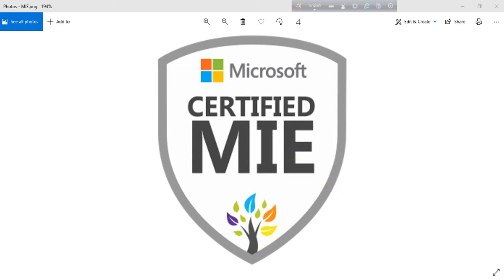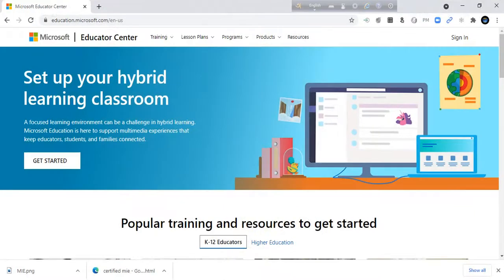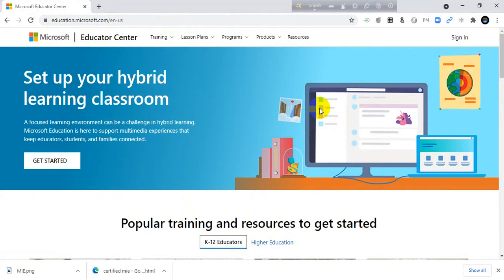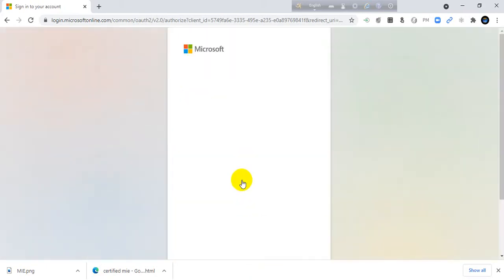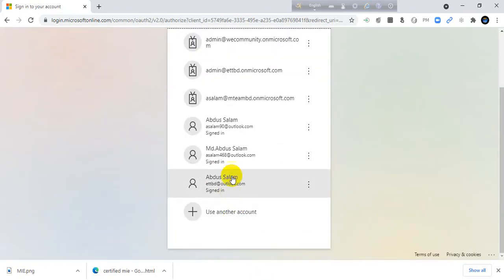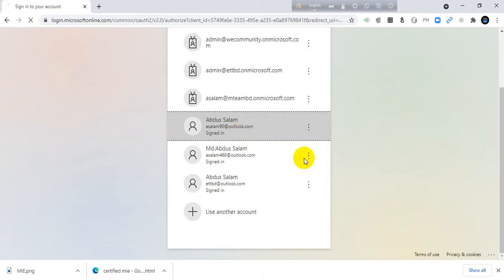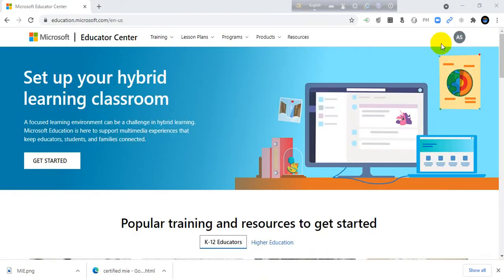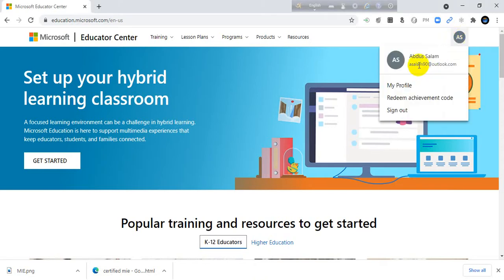Just open a browser and search Microsoft Educator Center. Then you will enter this site and sign in here with your Microsoft account. I will sign in here with my account. Okay, I have signed in. This is my account and this is my profile.